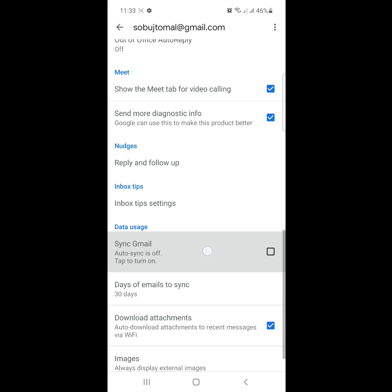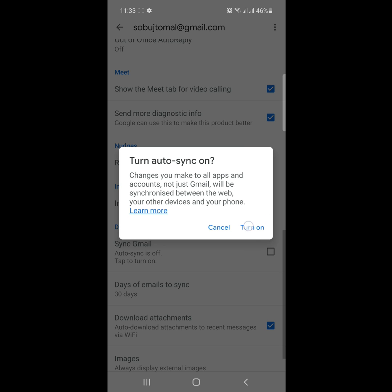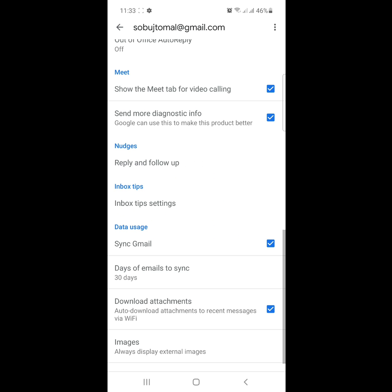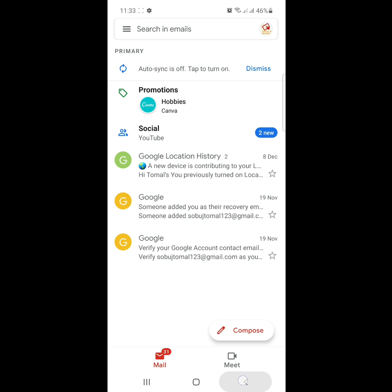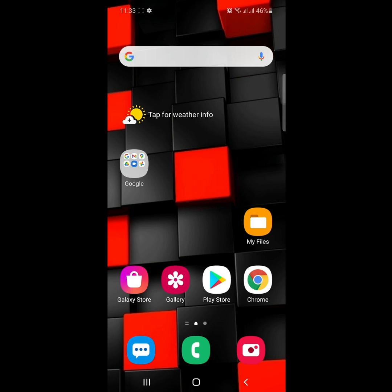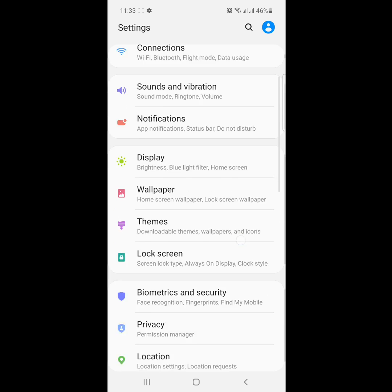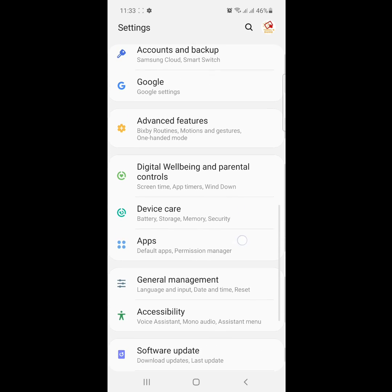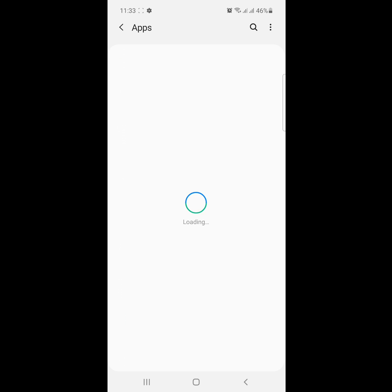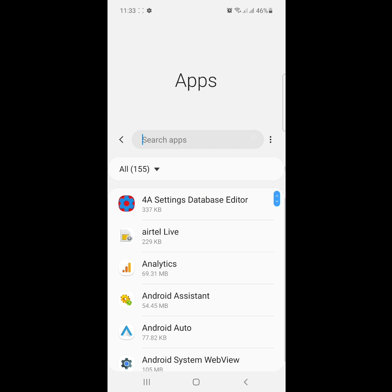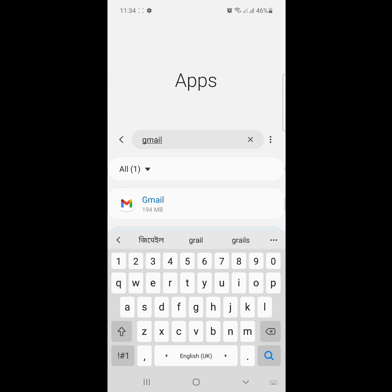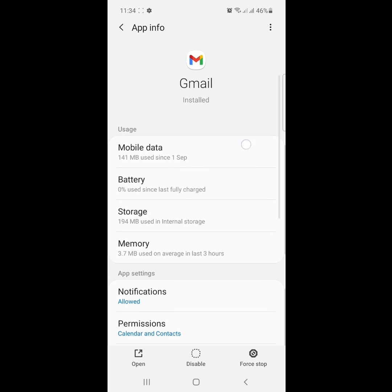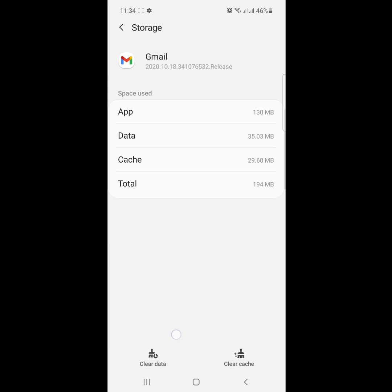Click on your address here and turn it on. Now go to settings, click on apps, find Gmail here, click on Gmail, then click on storage and clear data.